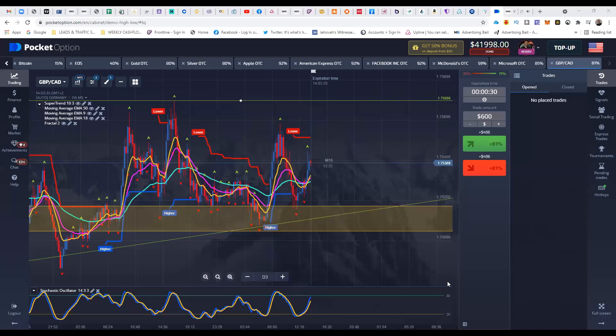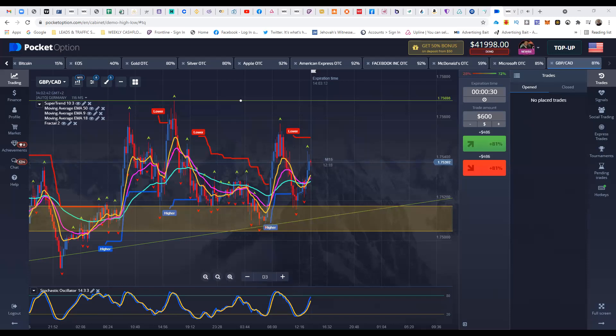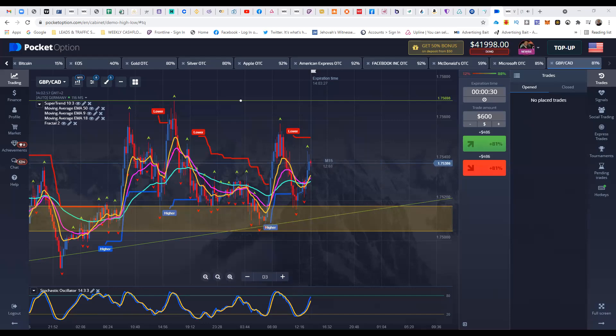Alright, so it looks like the price is not really moving right now, but we did win on that trade. So we're actually just going to end this session because we actually made about $498, maybe about $500 after that trade. So we actually did good. So I'll see you guys in the next session and take care.